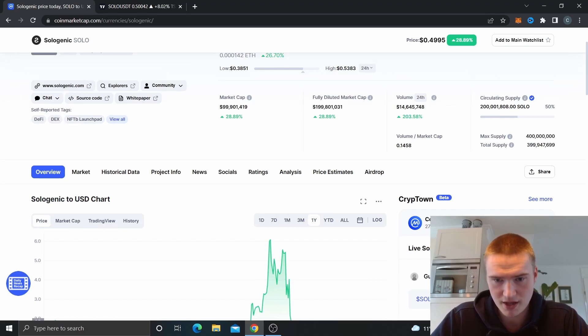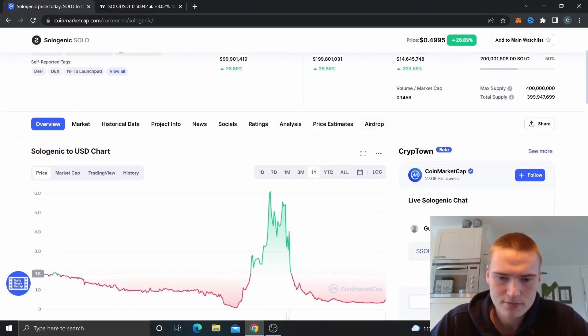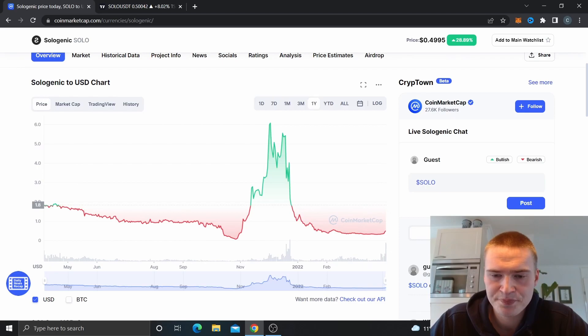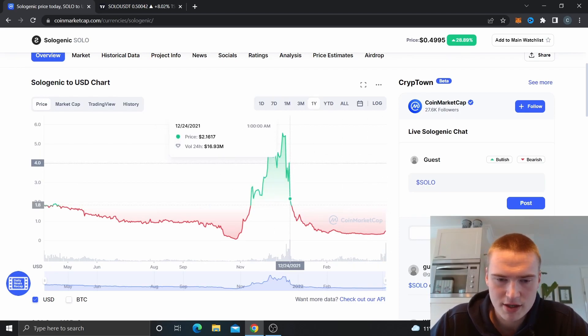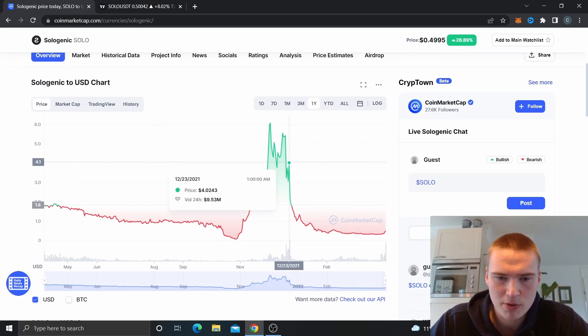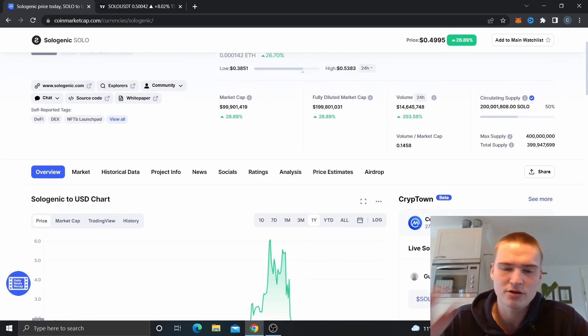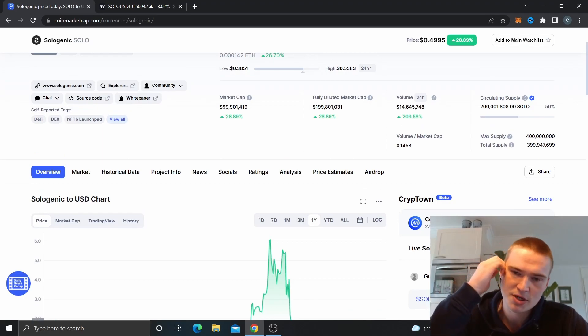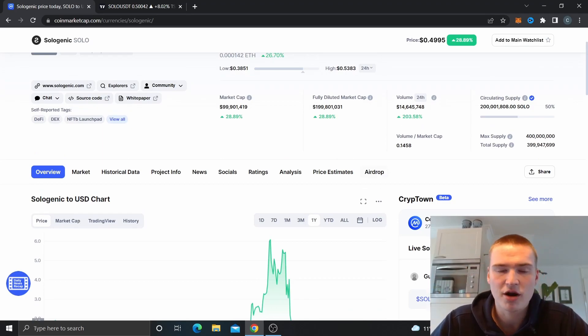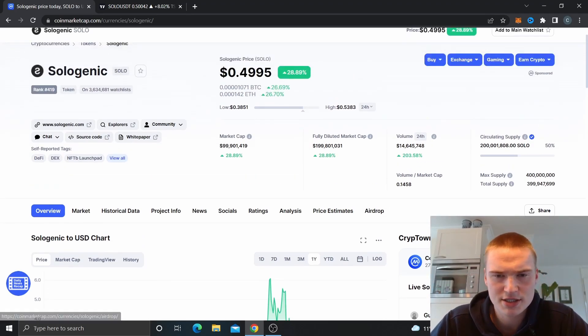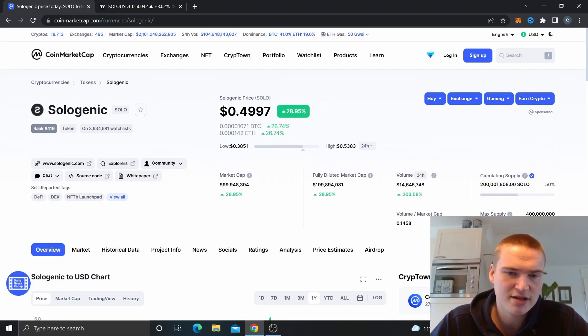But the volume right now is actually pretty good as well. It's up to 14 million which isn't necessarily a lot, but if you compare it with the maximum it was right here, it was like 17, so it's pretty close to those maximums. And it's 15% of the market cap so it isn't necessarily nothing.